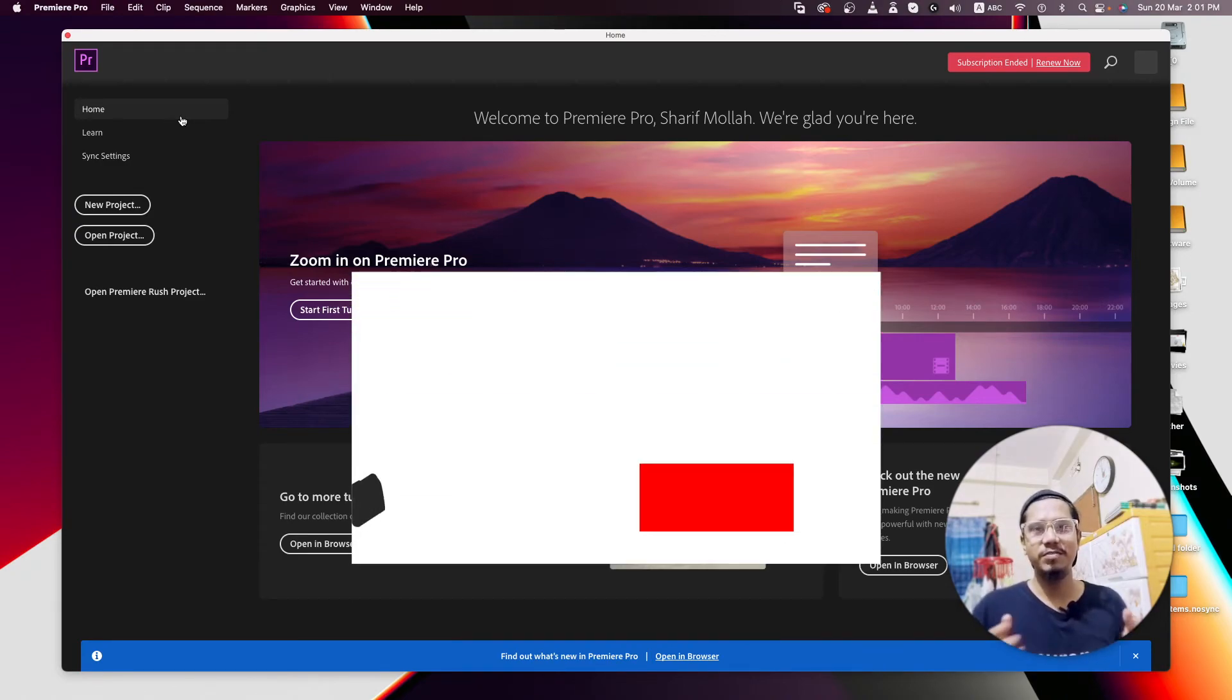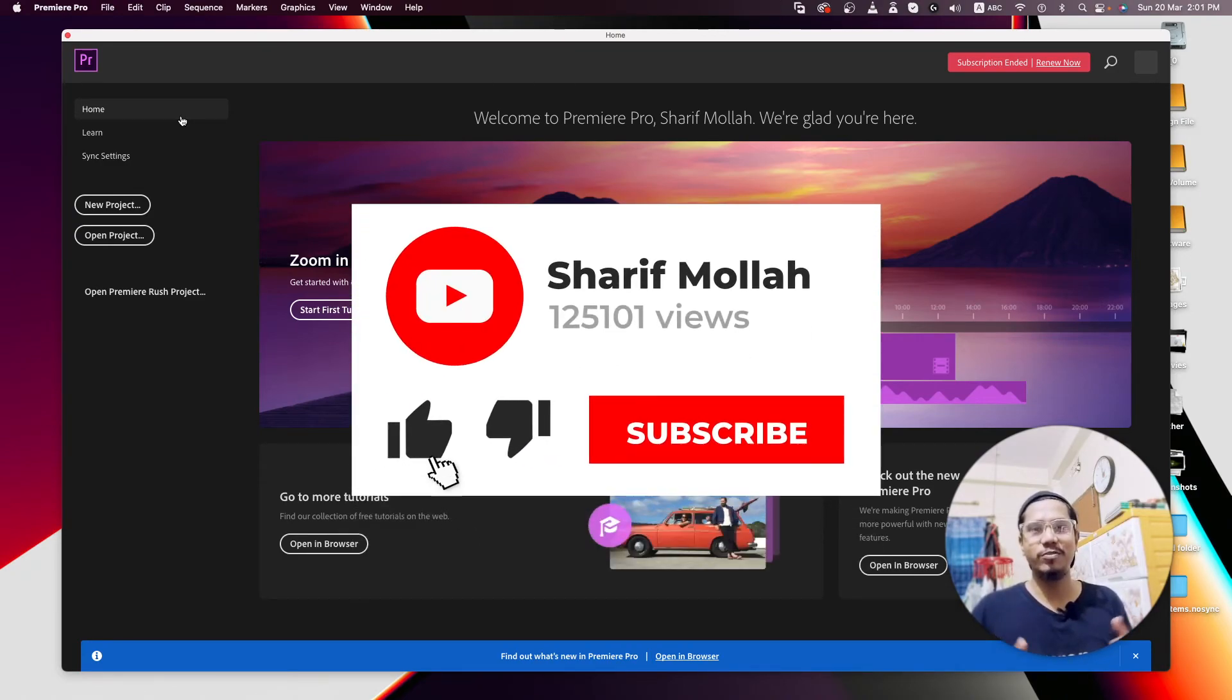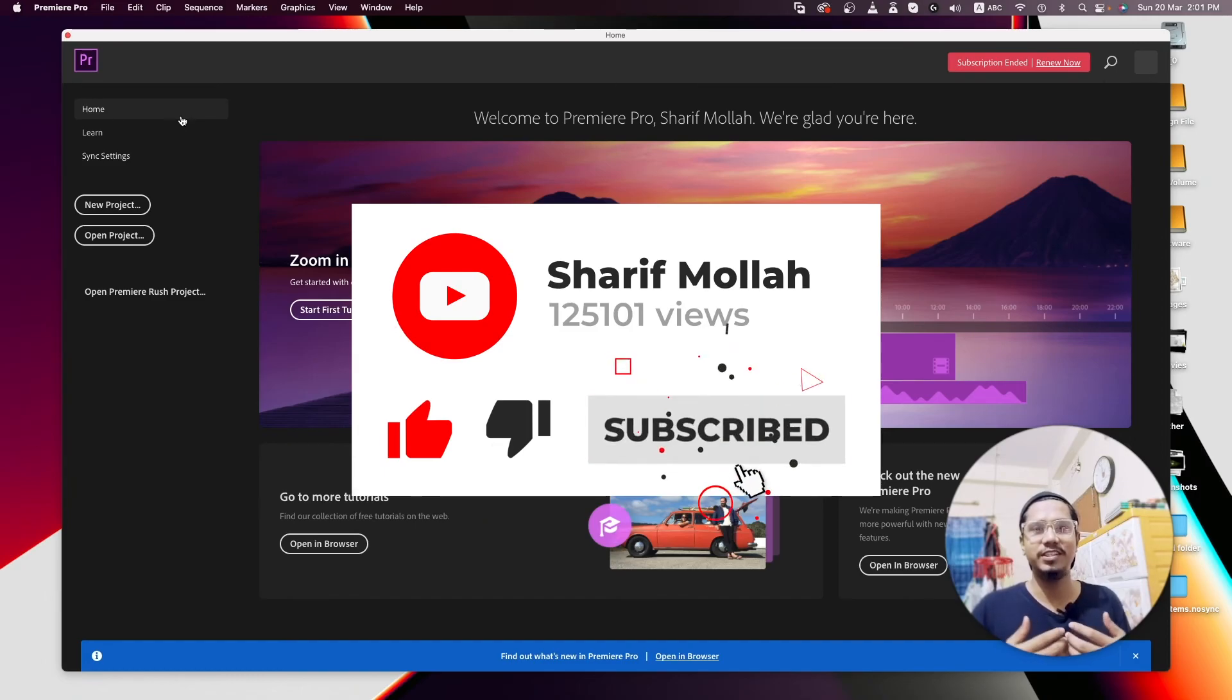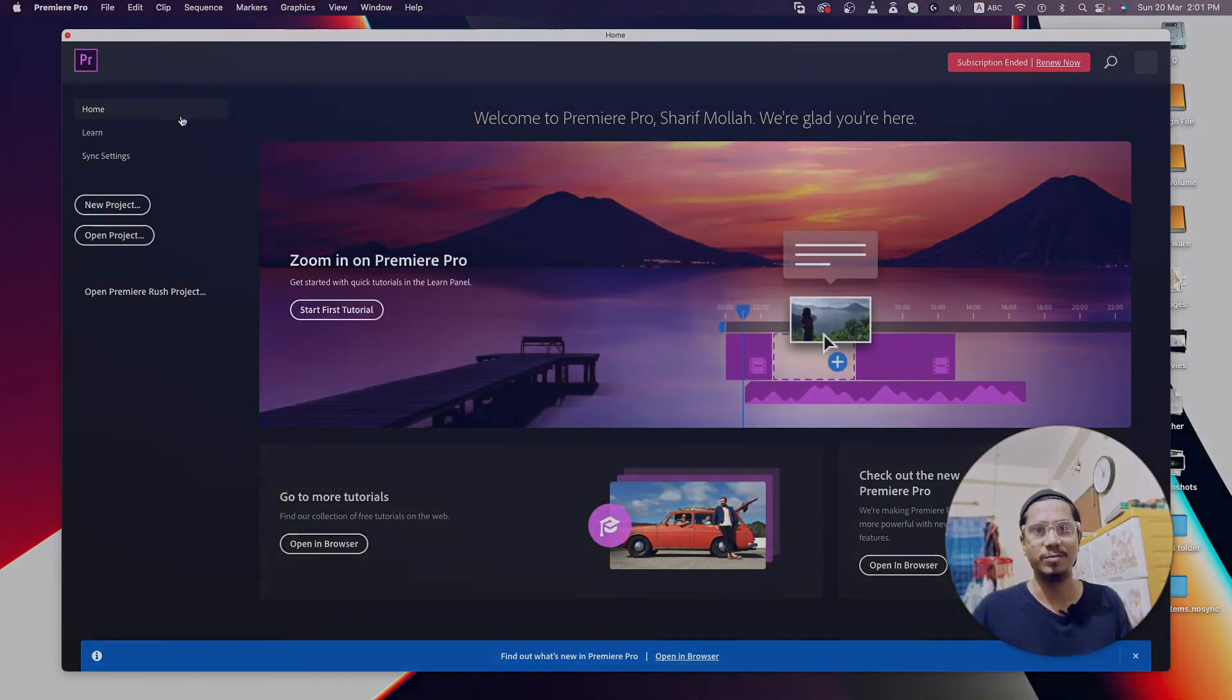If you like this video, don't forget to hit the subscribe button and share with your friends and family. Thank you.